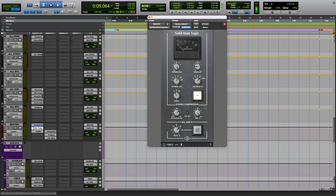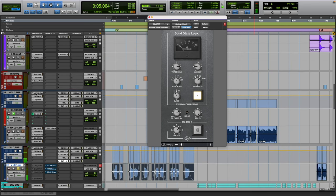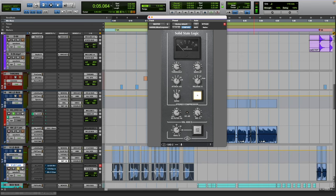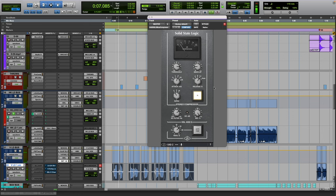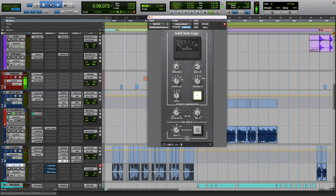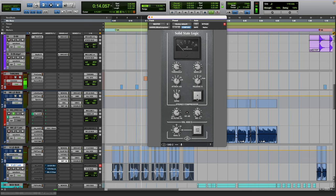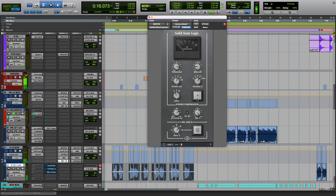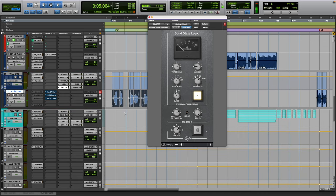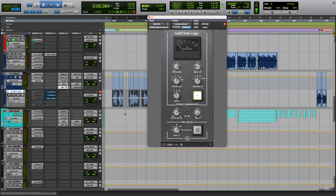And then you know we get a little bit of compression going. Let me solo it. It just really like the drums, the bass and everything just kind of get pushed up and sucked in in like a nice way.